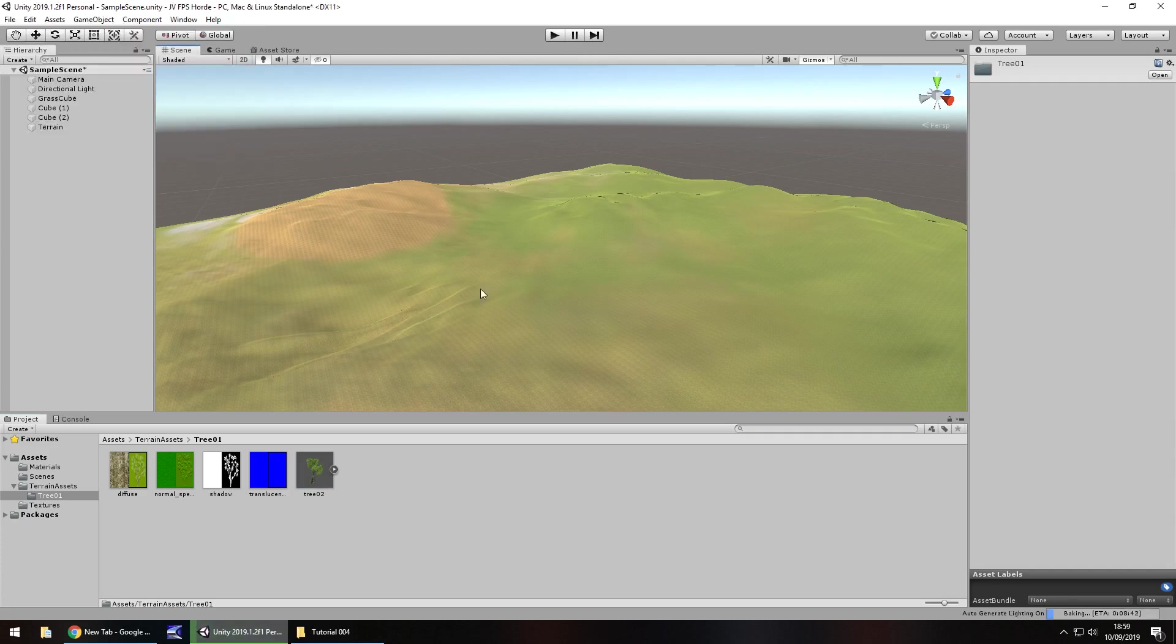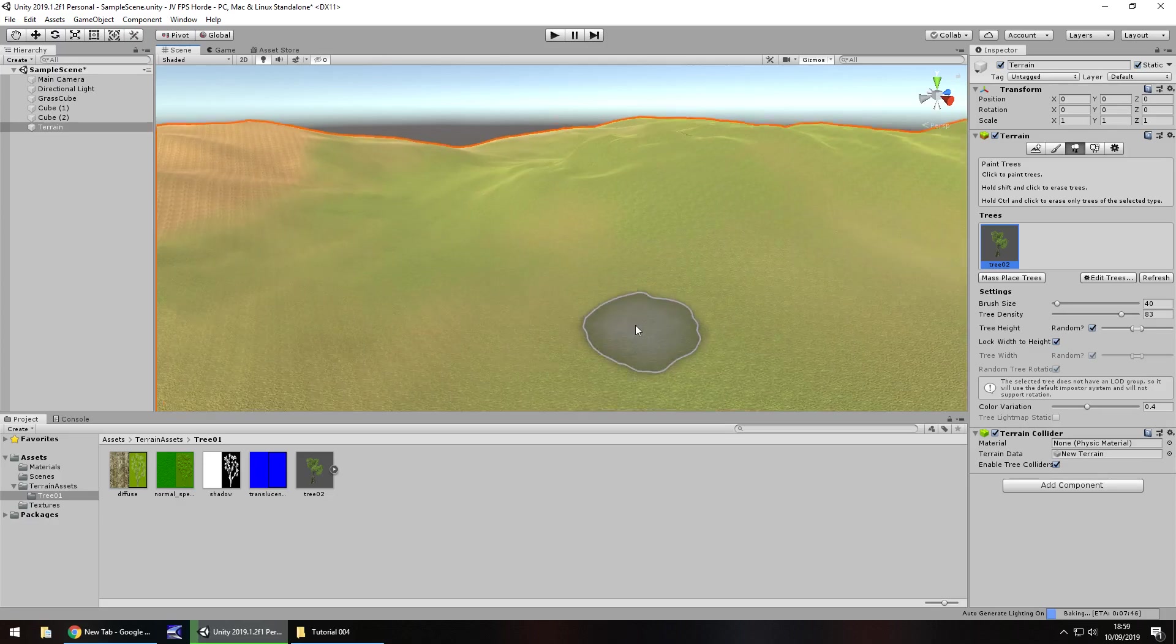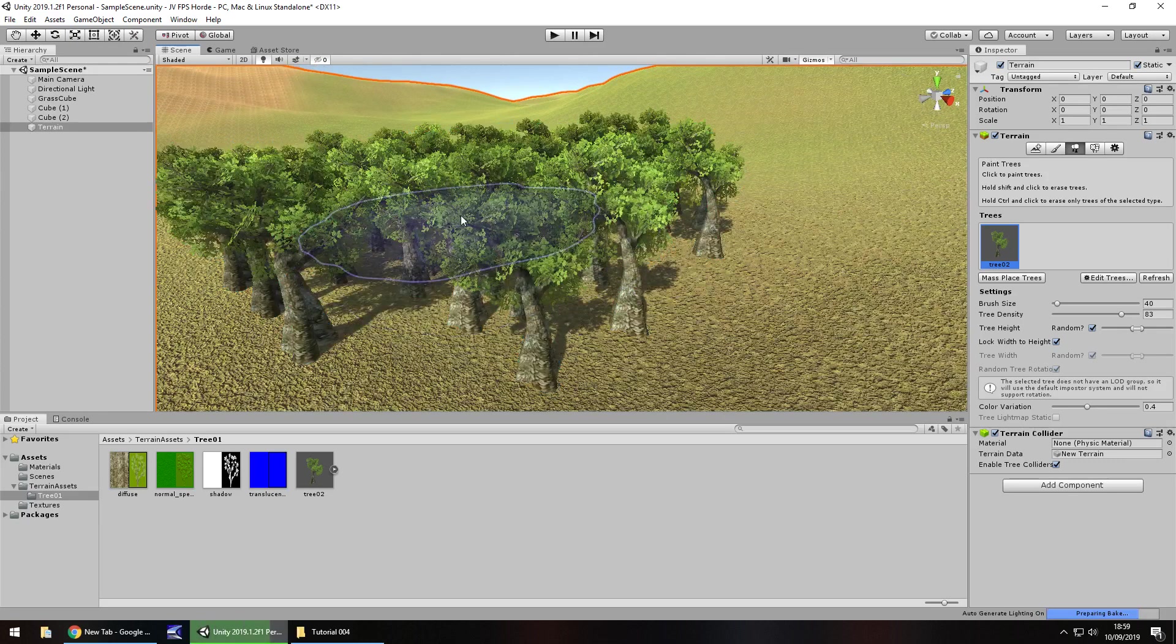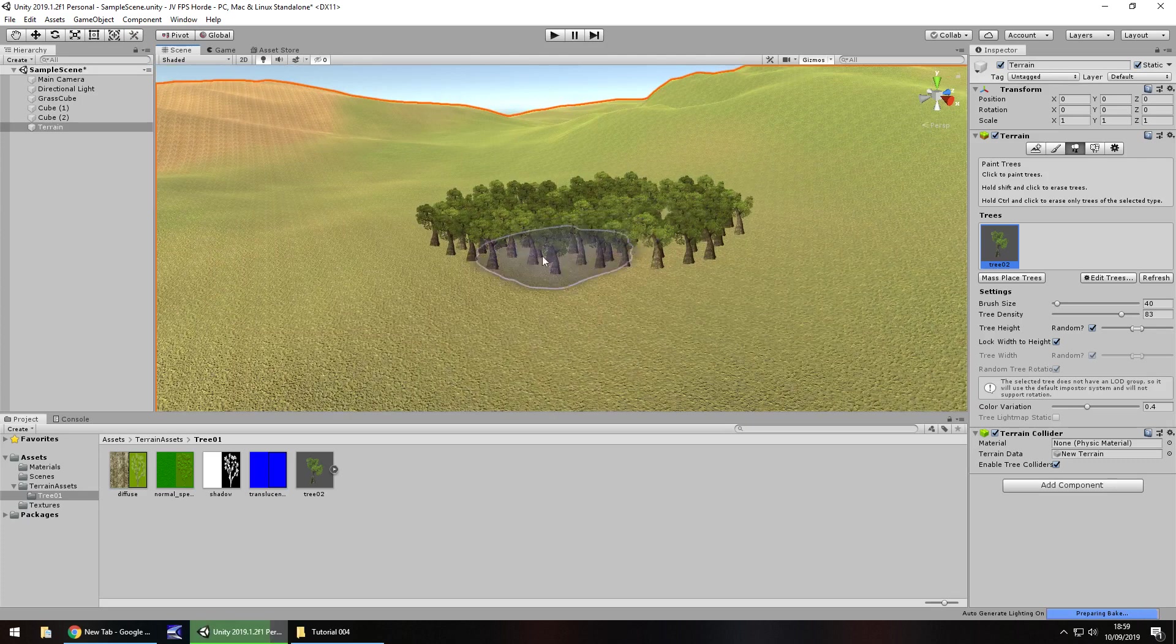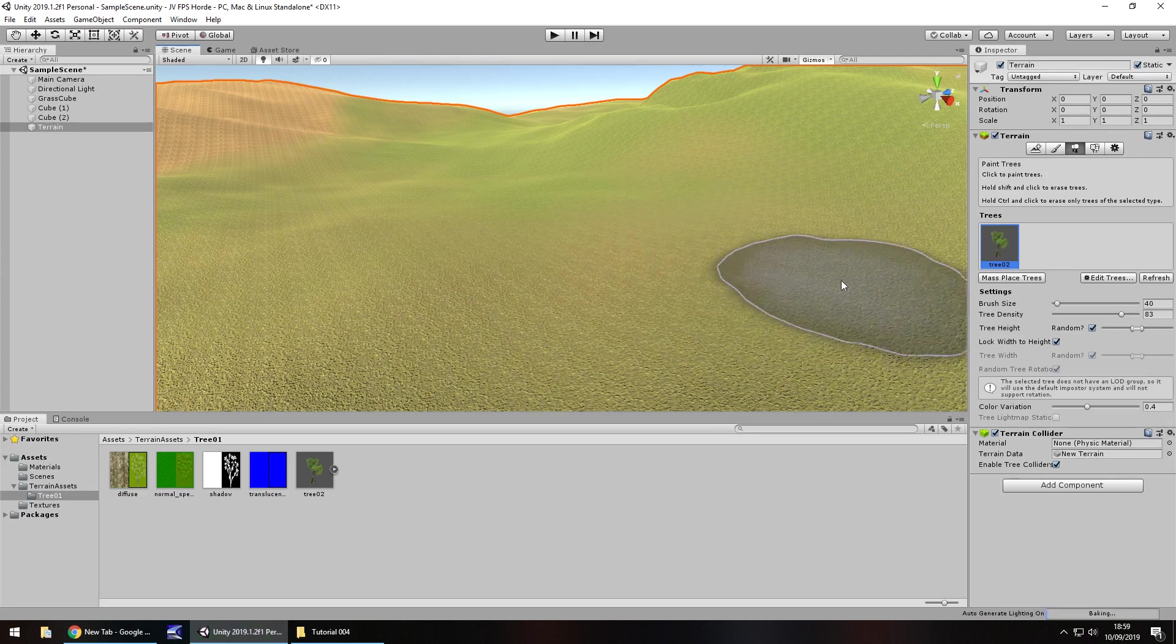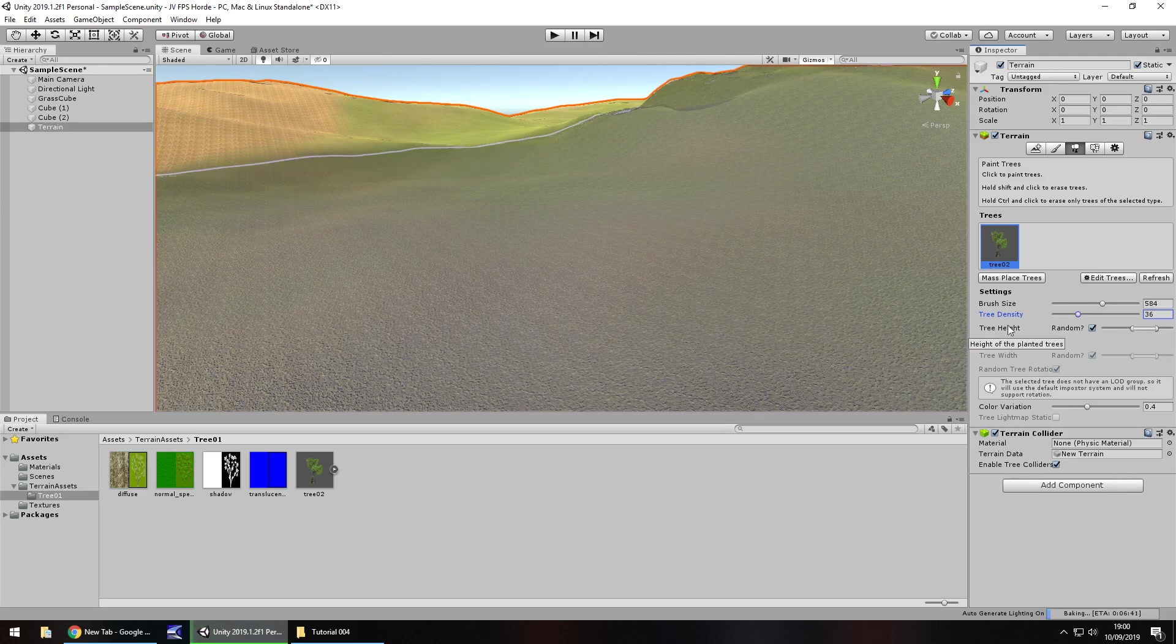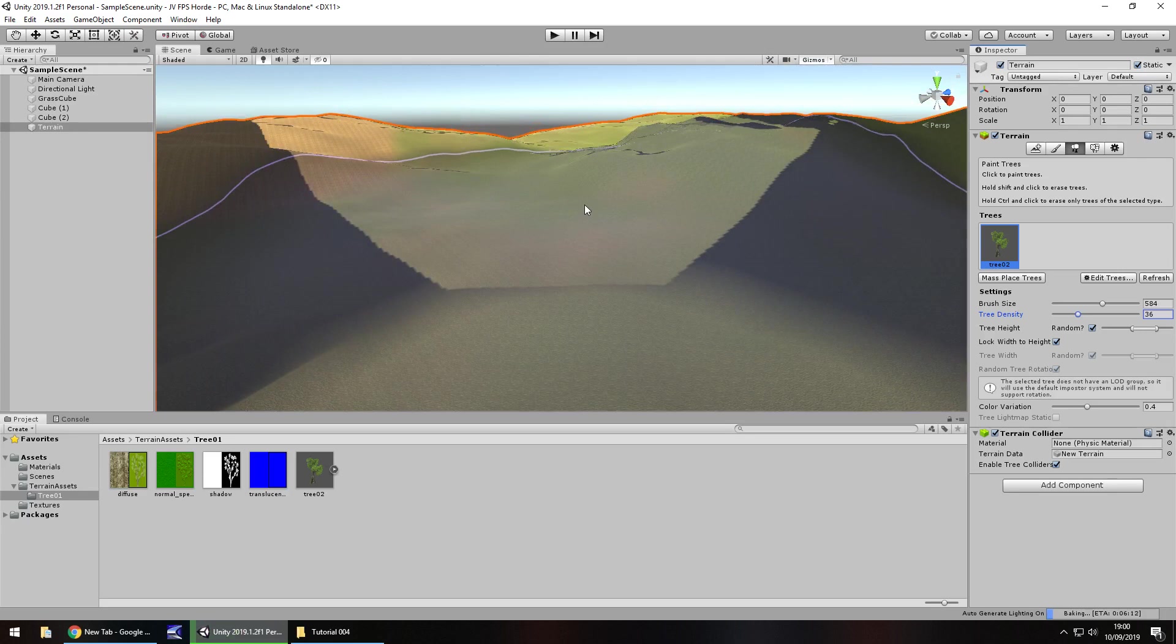If we click back onto the terrain it will add the tree right here. Much in the same way that we placed the texture down, we can do the same thing with trees. All I've done is literally click my left mouse button and we have trees appear. I'm going to undo that because that's way too many clustered trees. I'm going to increase the brush size and decrease the tree density. I'm going to increase the tree height somewhere about there. This will randomize each tree's height because we have it ticked.